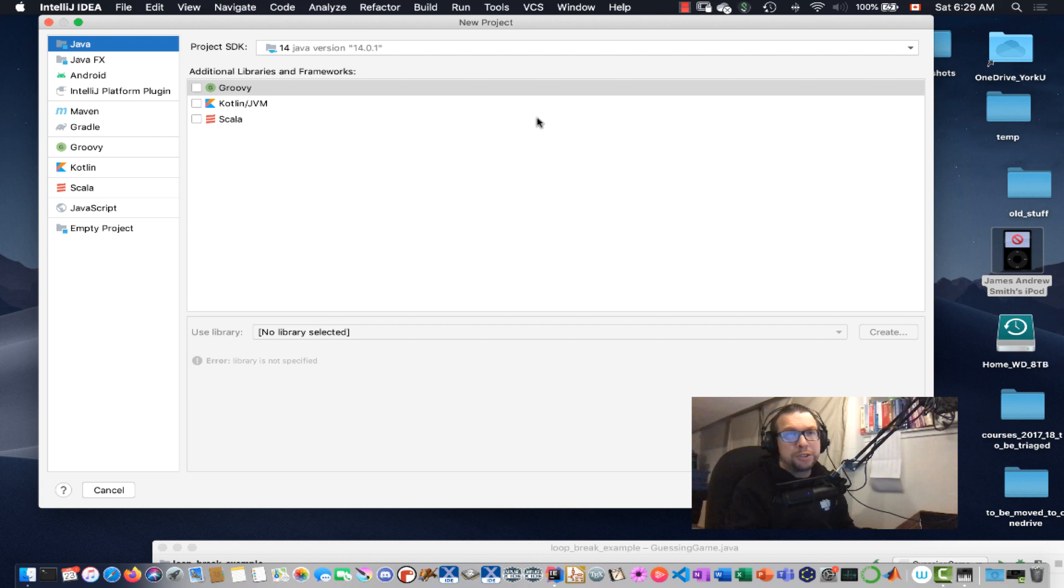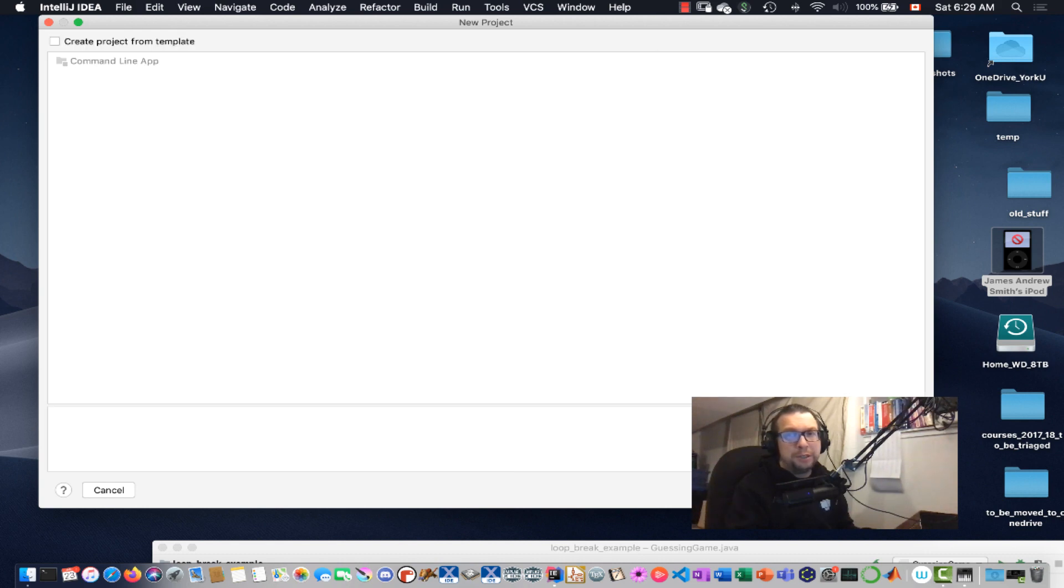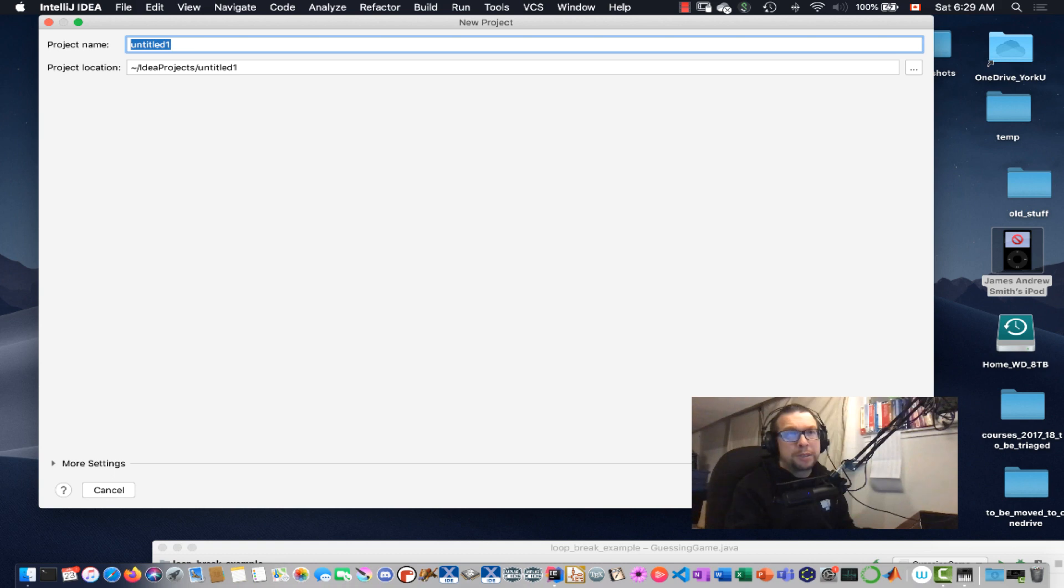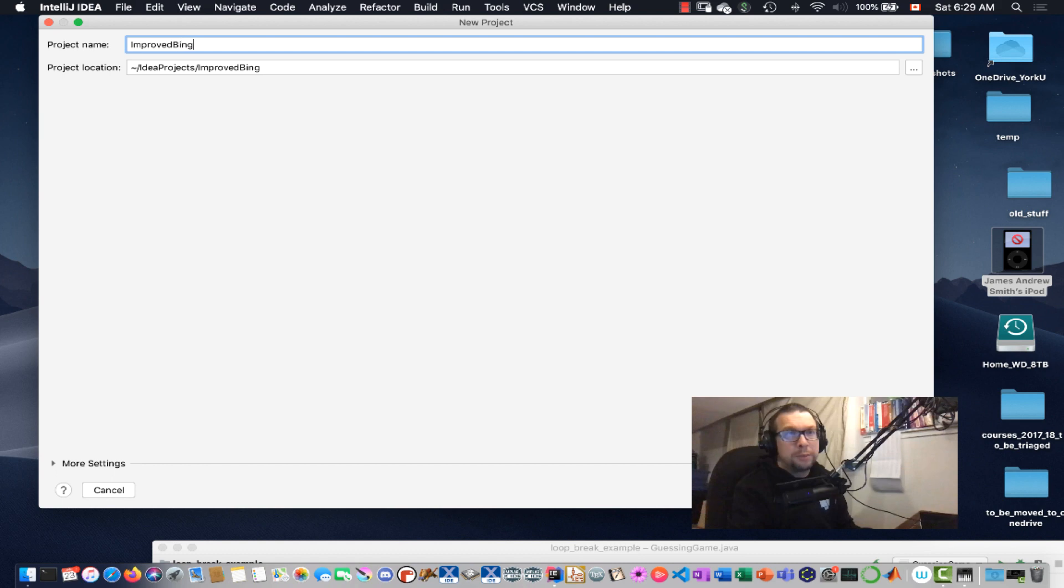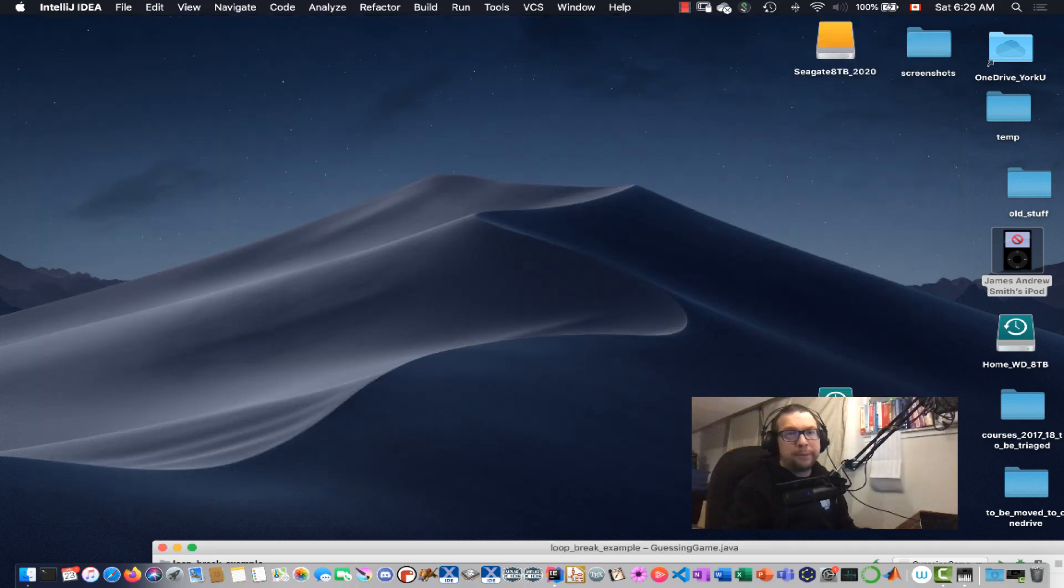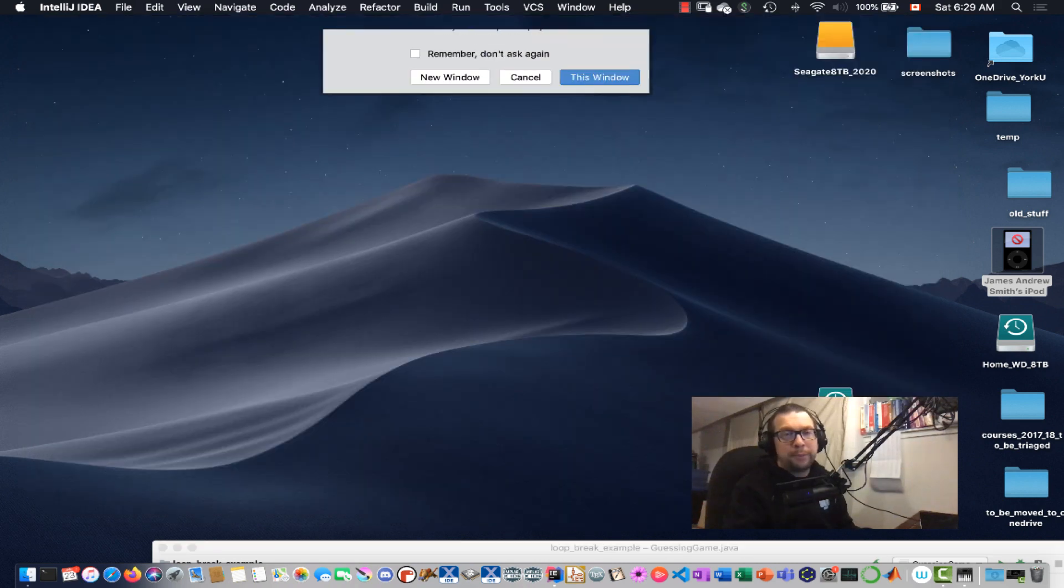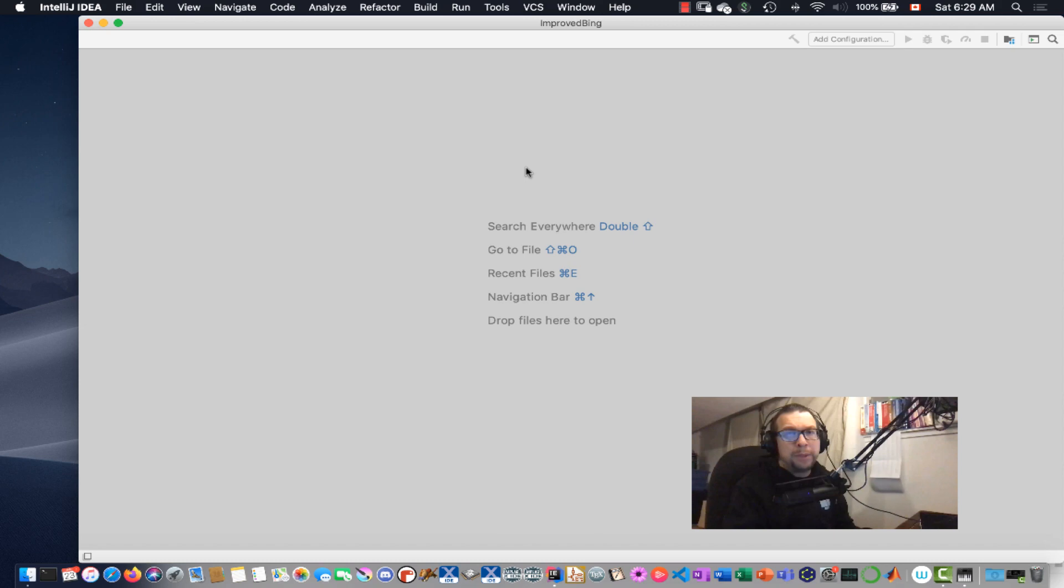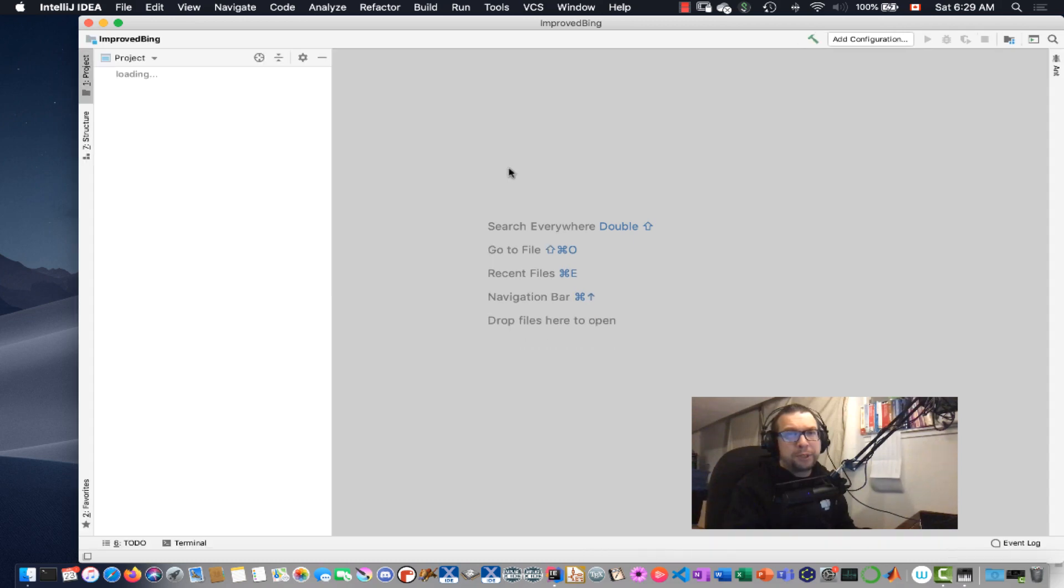Okay, so we're going to just do a simple Java 14 example. Next, we're going to call it Improved Bing. So it's the Bing example from earlier, we're just going to improve it.